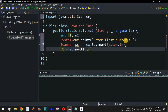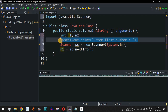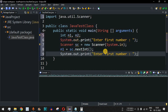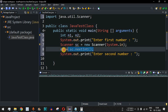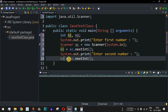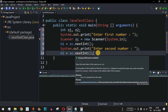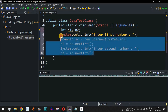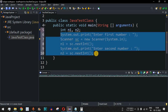Similarly, I copy that line and ask the user to enter the second number. The second number is assigned to n2 using sc.nextInt(). Using these lines of code, we have taken both numbers from the user.